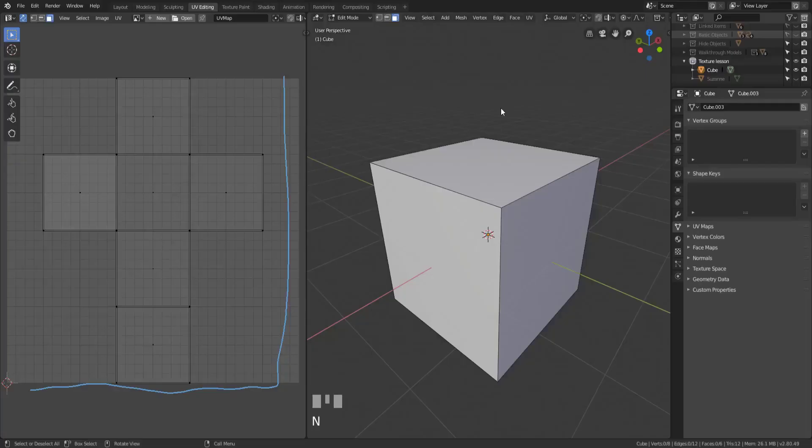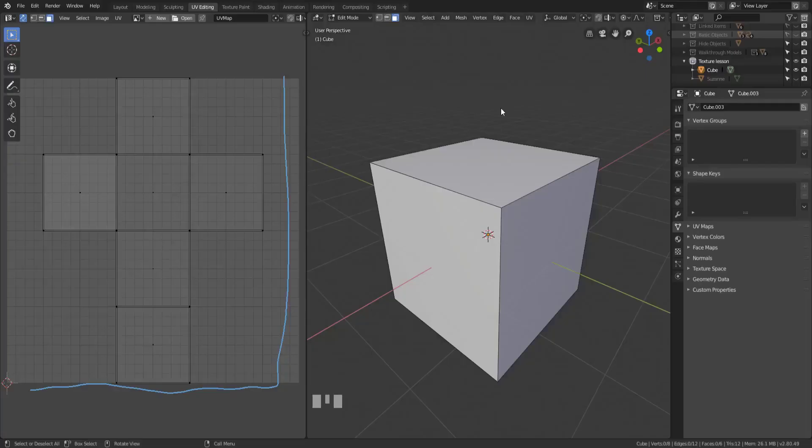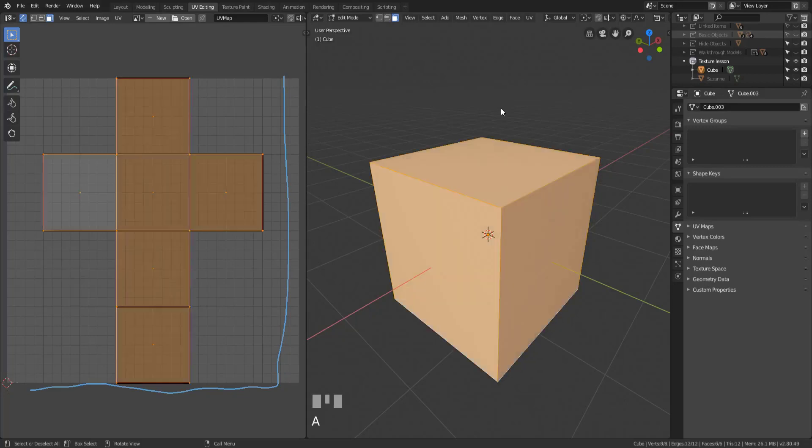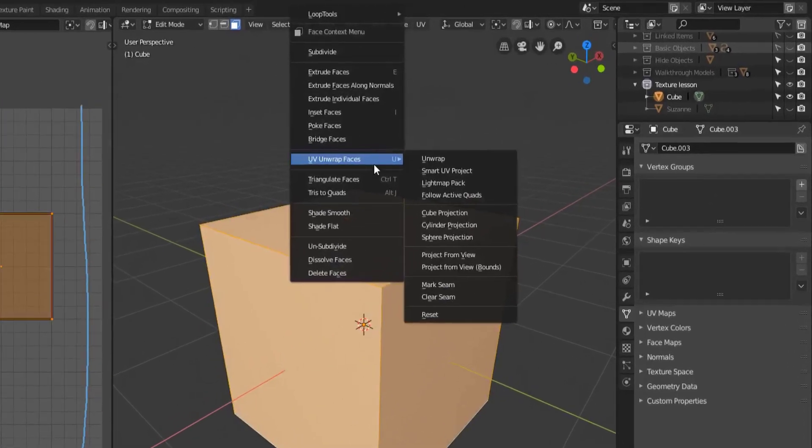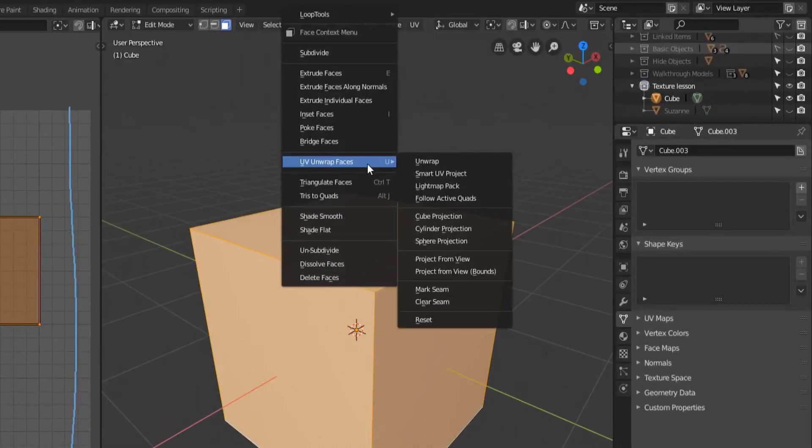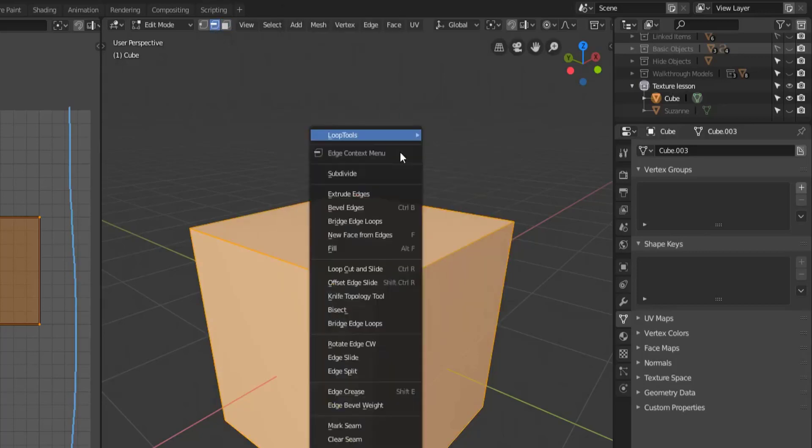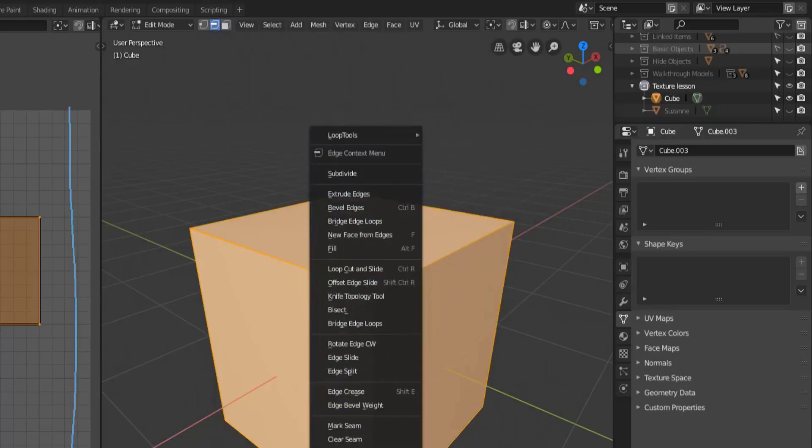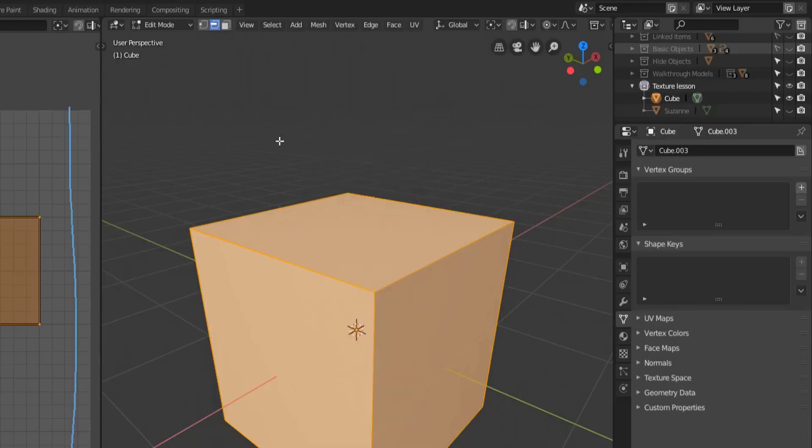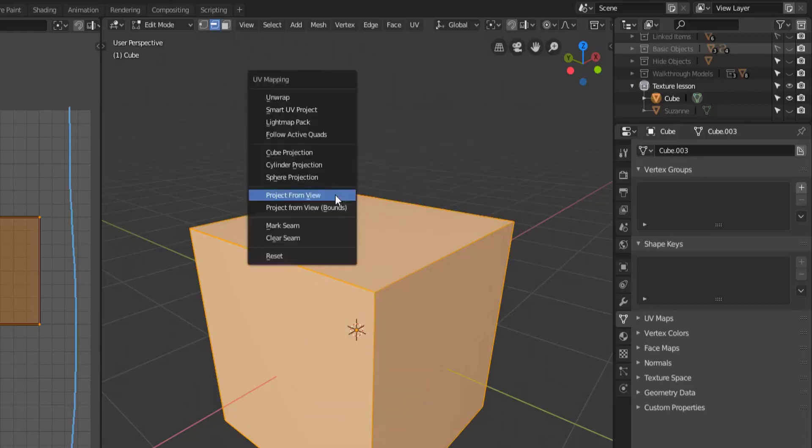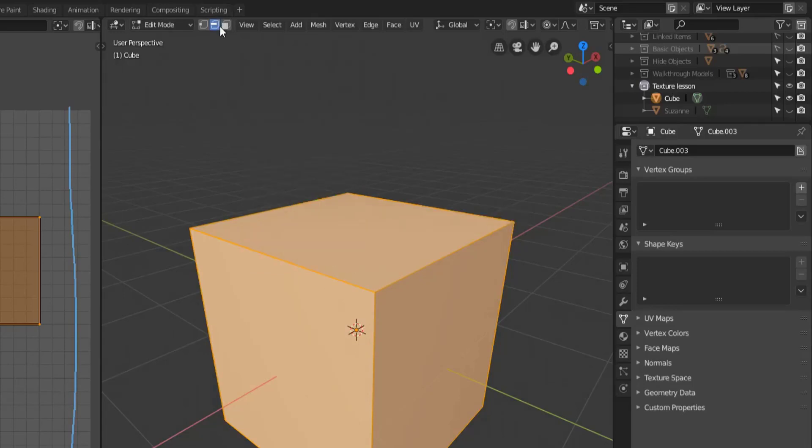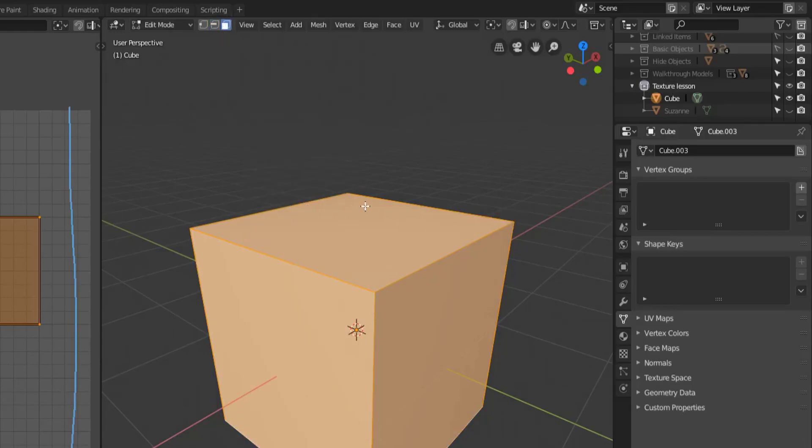All right so unwrapping a 3D model is pretty easy. All you have to do is select your entire mesh, right click and then you'll see unwrap faces, UV unwrap faces, as long as you're in face select. If you're in edge select you won't have that option. So if you want to find it normally though all you have to do is hit the U hotkey and you'll get your UV mapping options, or be in face select and have a right click context menu bring it up to you.